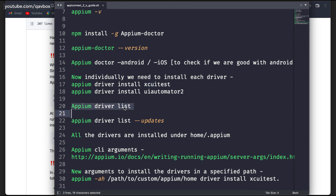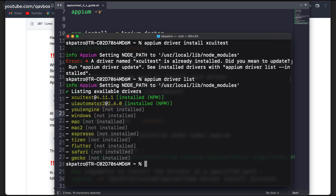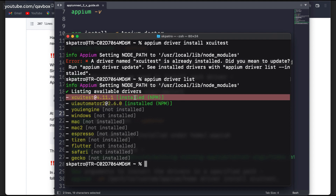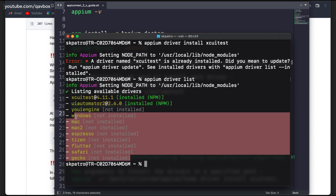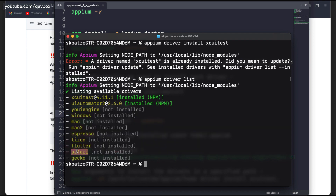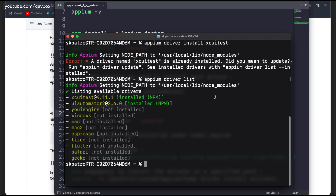To know whether drivers are installed properly, there is a command: 'appium driver list'. Run this command and you should see all the drivers you have installed. You can see I have installed both XCUITest and UIAutomator2 — XCUITest is for iOS and UIAutomator2 is for Android. Other drivers are available but I did not install those. If you want to install the Safari driver or Flutter driver, you can do 'appium driver install' followed by the driver name.